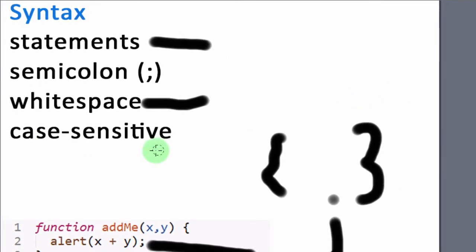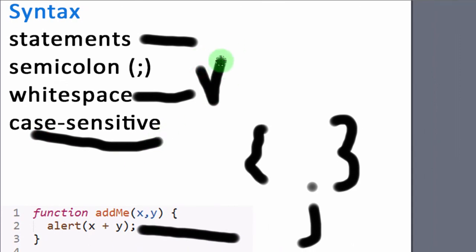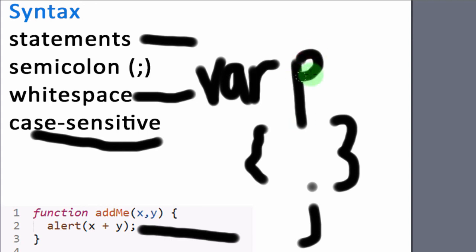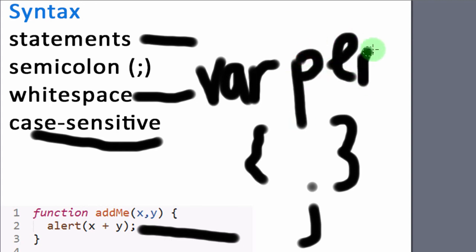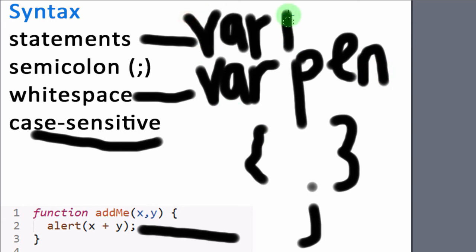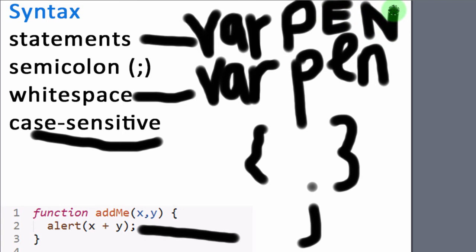JavaScript is also case sensitive. So that means if you have a variable and you have another variable, this will point to two different variables. So JavaScript is case sensitive. Always keep that in mind.